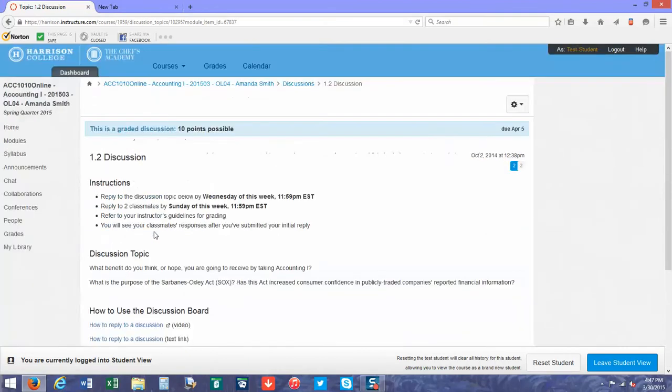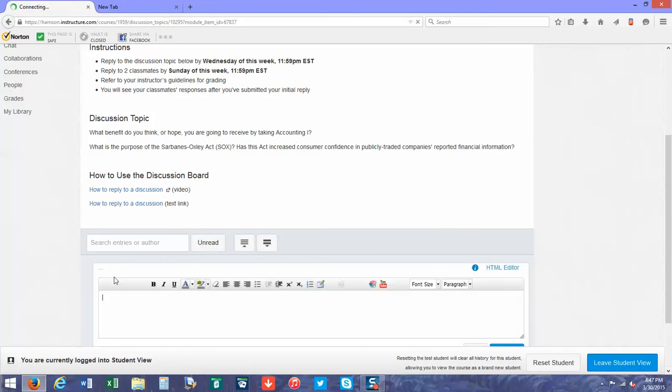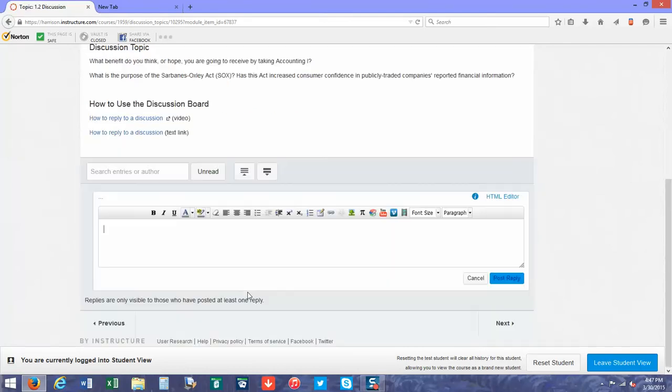Click on the reply button, type in your information, and then click post reply. That's how you're going to reply to your peers as well.